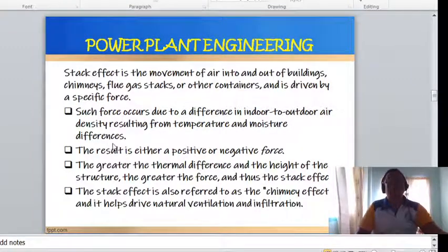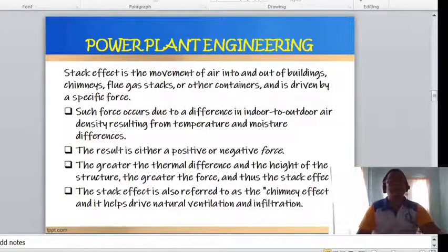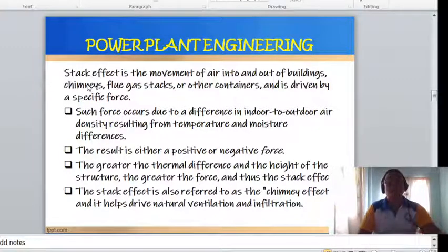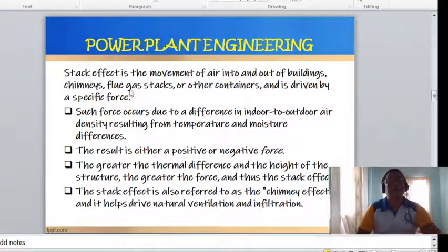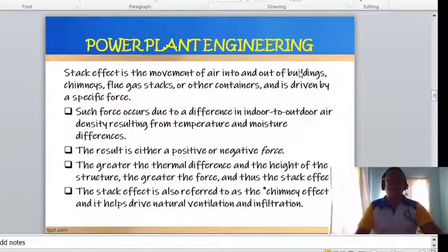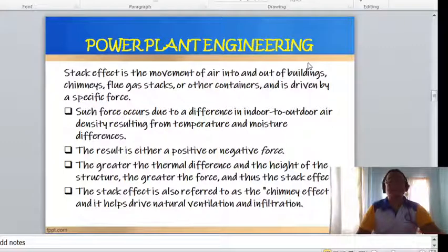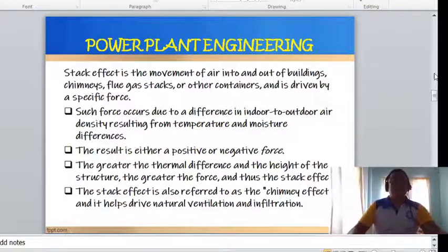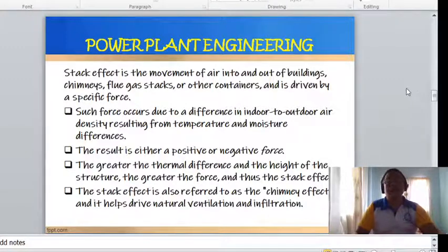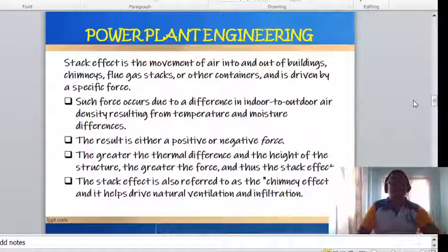The stack effect is the movement of air into and out of buildings, chimneys, flue gas stacks, or other containers, and is driven by a buoyancy force due to a difference in indoor-to-outdoor air density resulting from temperature and moisture differences. The result is either a positive or negative buoyancy force. The greater the thermal difference and the height of the structure, the greater the force. The stack effect is also referred to as the chimney effect and helps drive natural ventilation and infiltration.